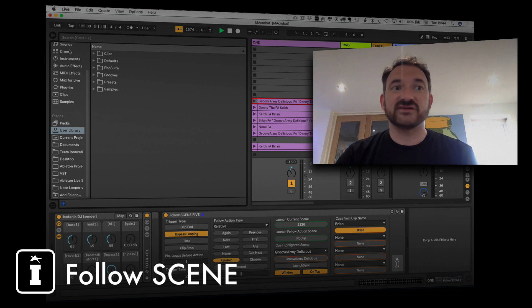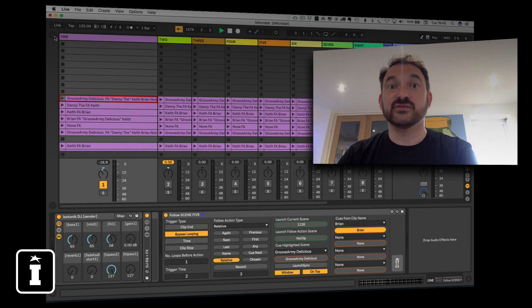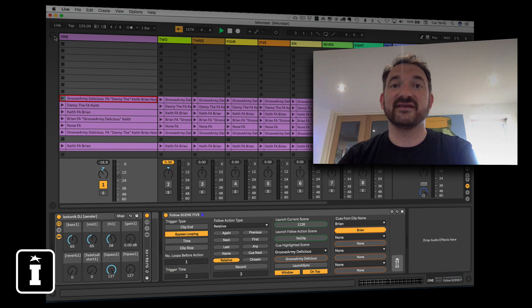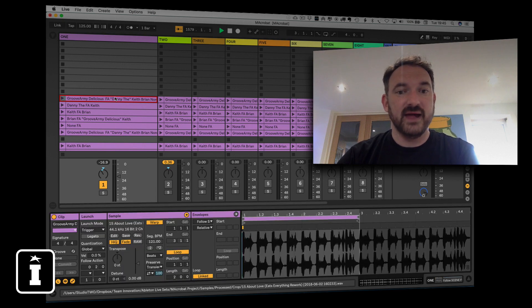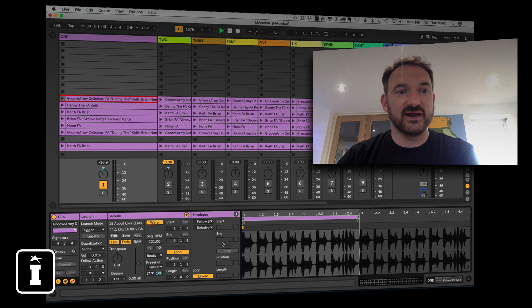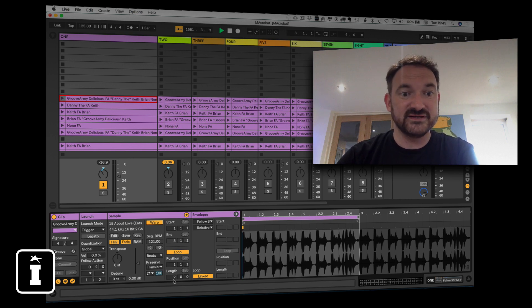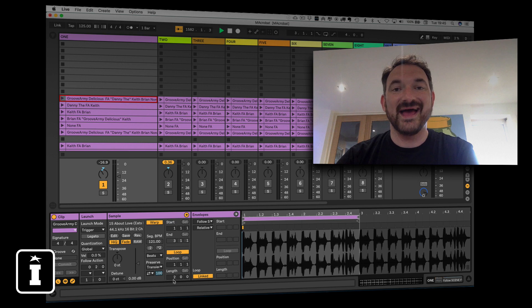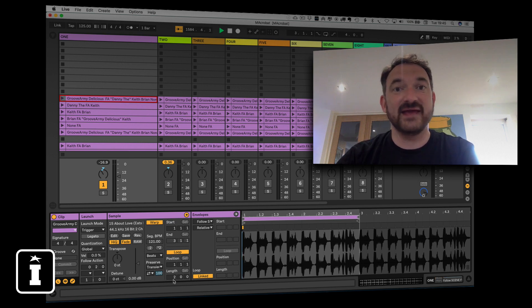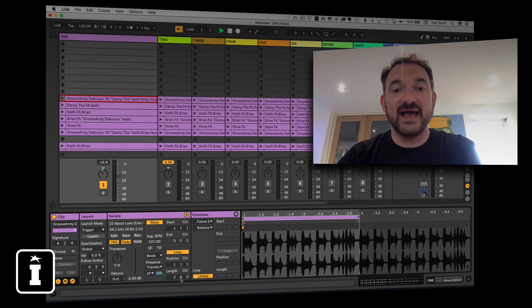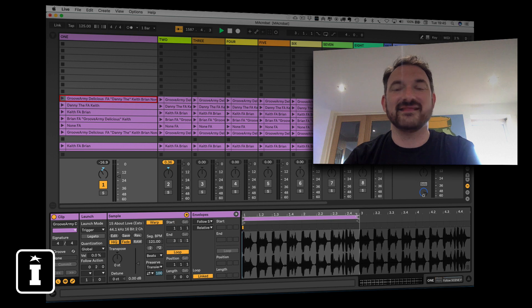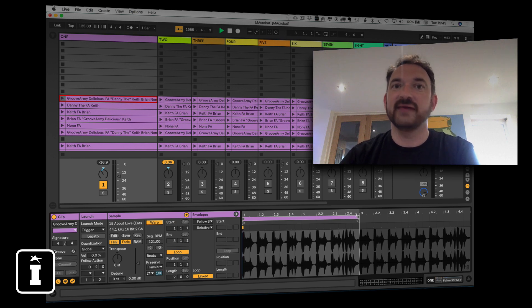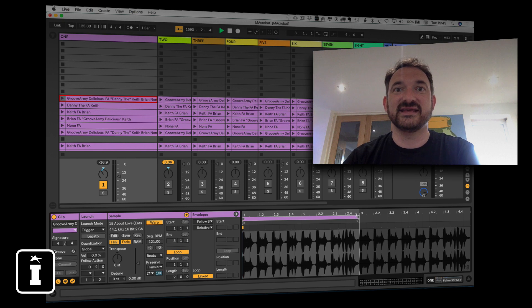Now Follow works on a very simple principle. It creates follow actions without you having to set them yourself. So if we look at a clip for example, I've got a clip here which has a length of exactly two bars and what will happen the Follow device will basically read the clip that is playing on the track that it sits, and at roughly 1/16th prior to the end of the clip it will trigger whatever you've chosen as the desired follow action.